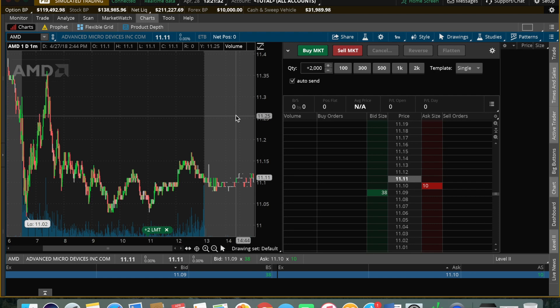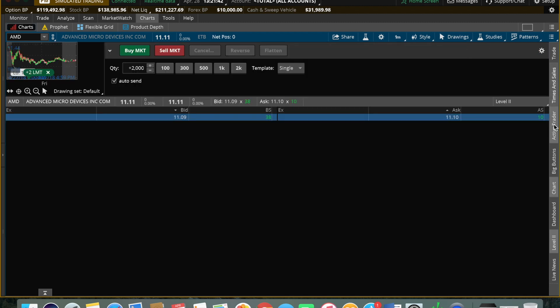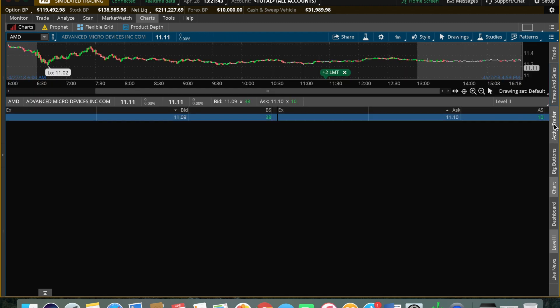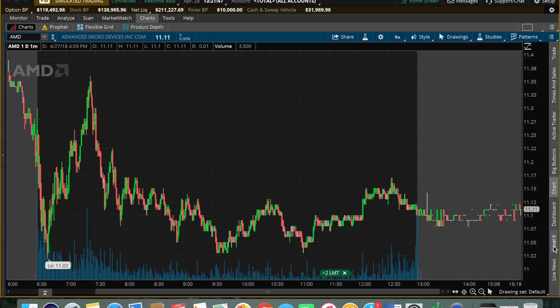What would enable you to actually day trade on the thinkorswim platform? You want to start off by going to the charts tab, and here's where we can see how it's going to show you at first.